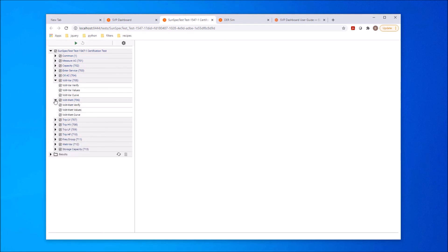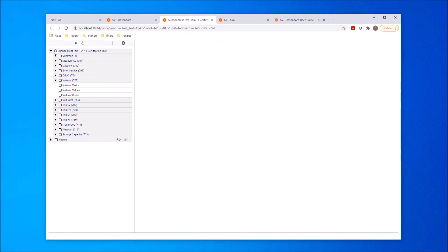Looking at the VoltVar test suite, we see the individual tests that are run. We can select any combination of suites or tests to run. I'll select the VoltVar test suite and run it.